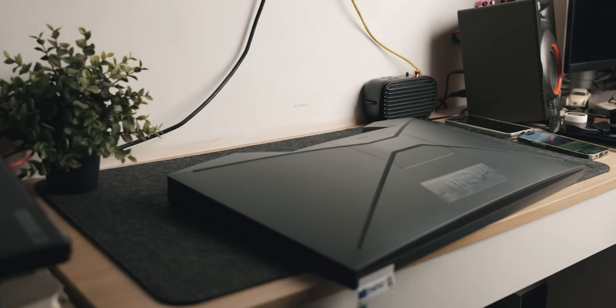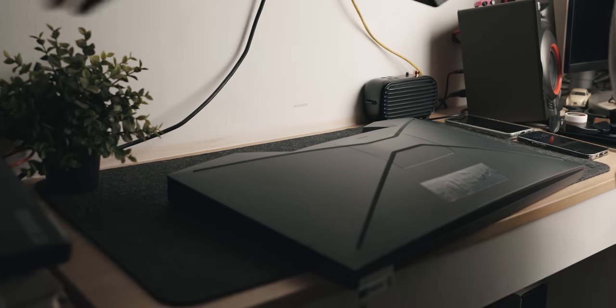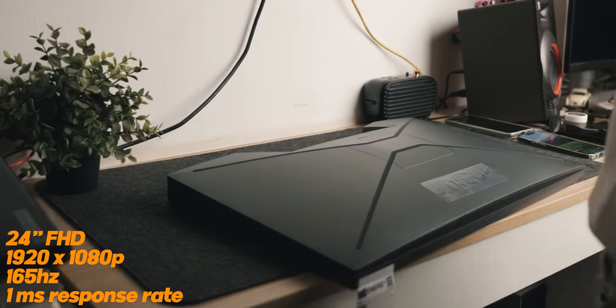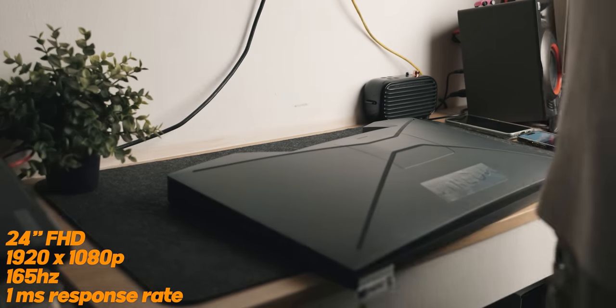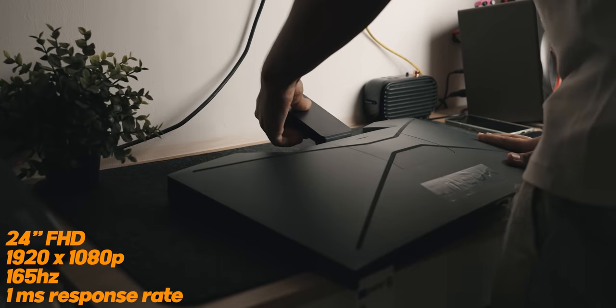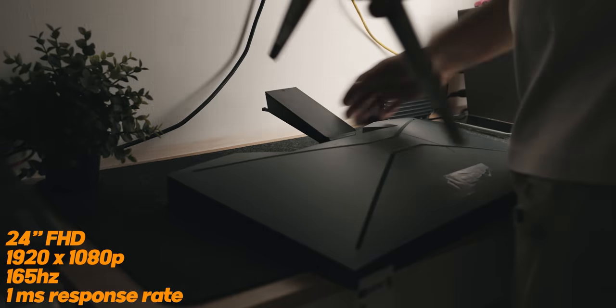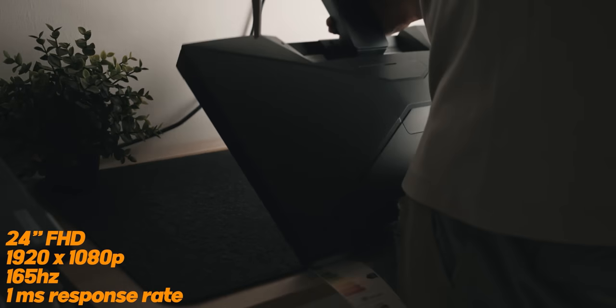Let's start with the first monitor, the EX240N. This is a 24 inch monitor with a resolution of 1920 by 1080 and a refresh rate of 165 hertz. It's supposed to be really nice, compact, and affordable, so I'm really excited to check it out.